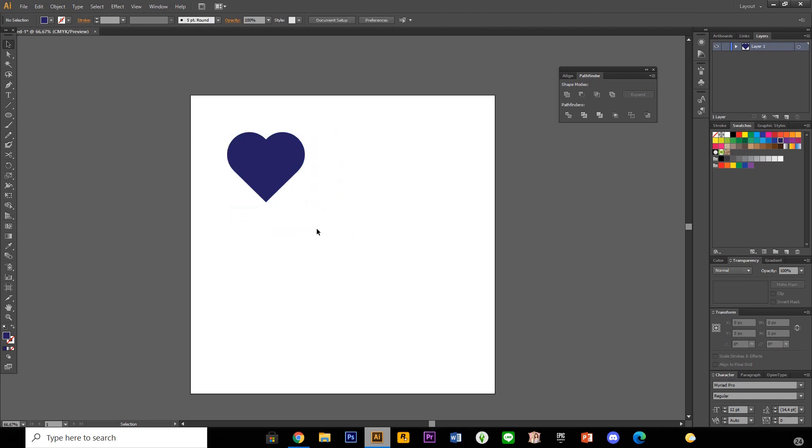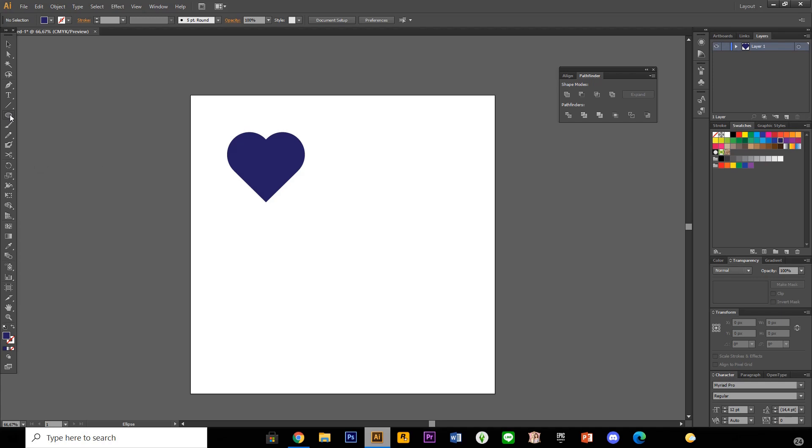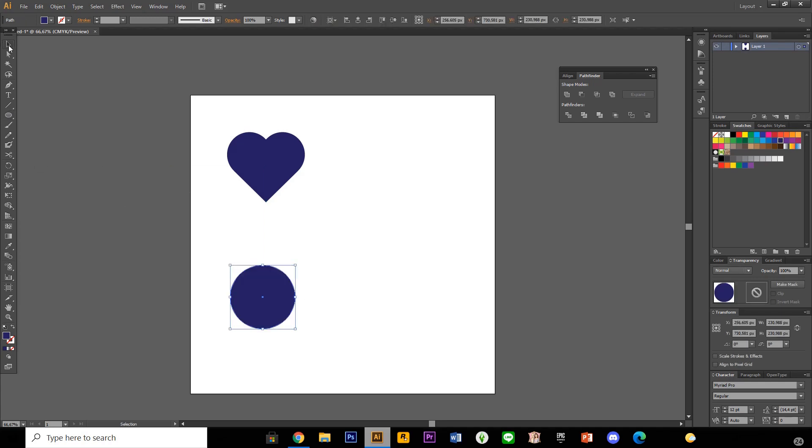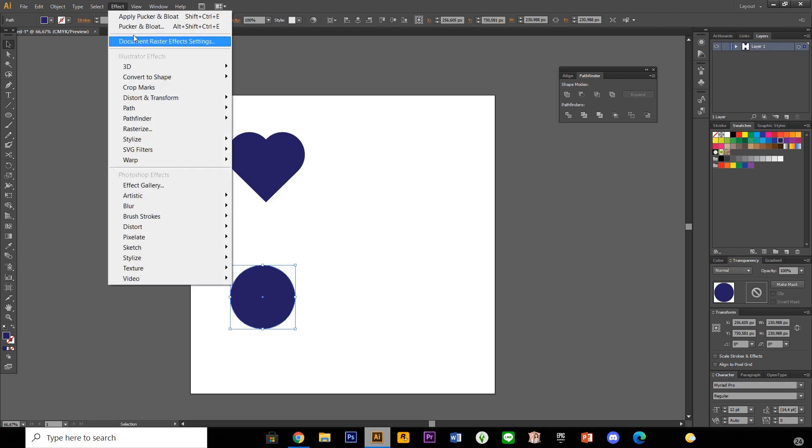Now I'm just going to show you how to do a star shape. So let's just get the ellipse tool and create a circle again and I'm just going to go to effect.